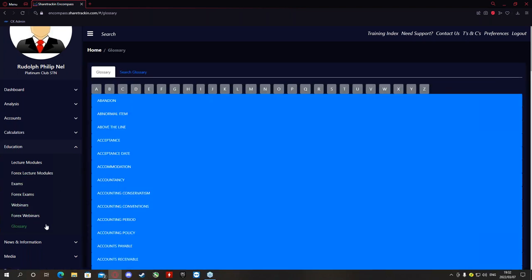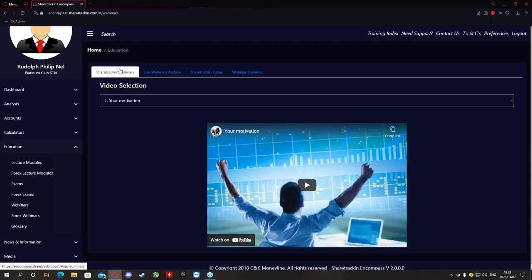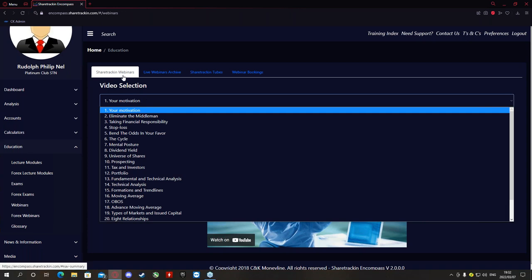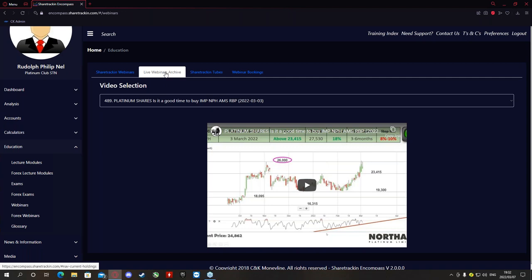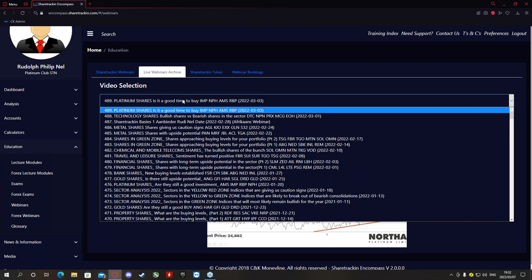Next you'll find the Webinars section. Underneath Share Tracker Webinars, all the webinars included in your lecture modules are already listed — work through those before touching the exams, but ideally work through the lecture modules and watch the videos as you go. Under Live Webinar Archives, all our Share Tracking Basic One, Basic Two, and Basic Three webinars are available, as well as webinars by Moshima Gama and Henrik de Jager. If you miss any webinar, come back to the live webinar archive to watch it there.